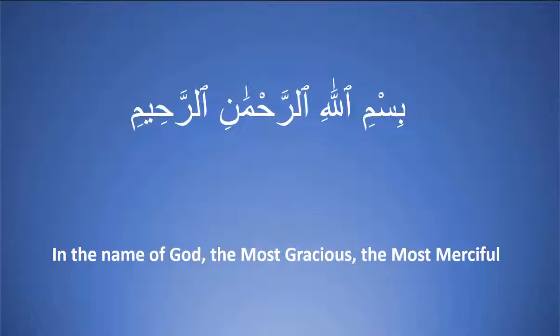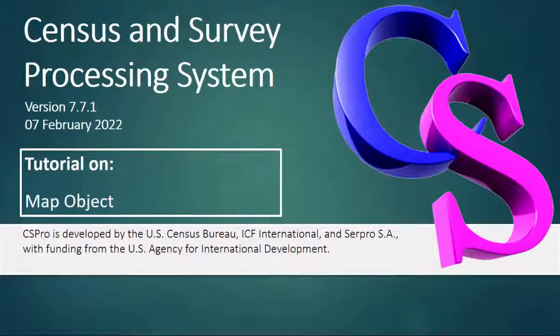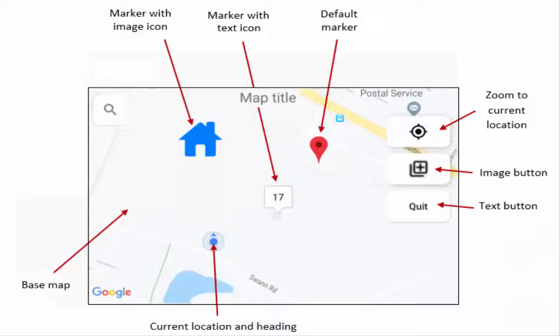Bismillahirrahmanirrahim. Assalamualaikum CS Pro users. In this tutorial we will learn about map object. In logic, a map is an object that can be used to display and control an interactive map.